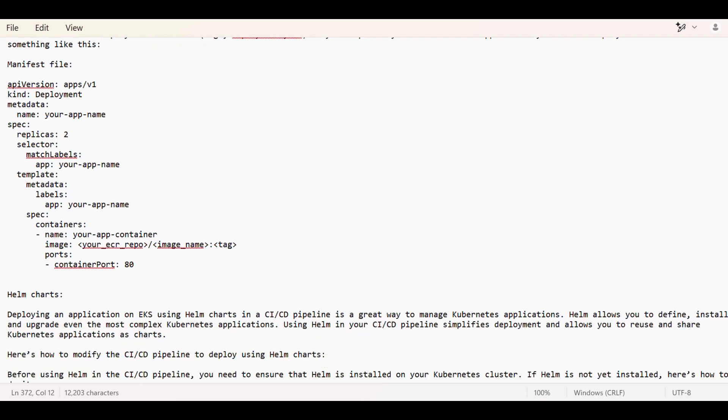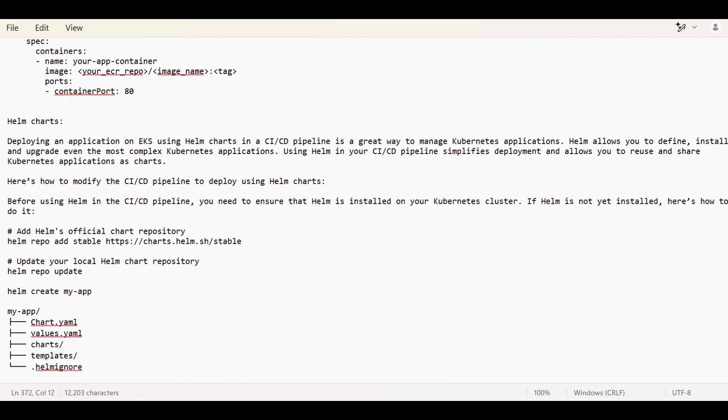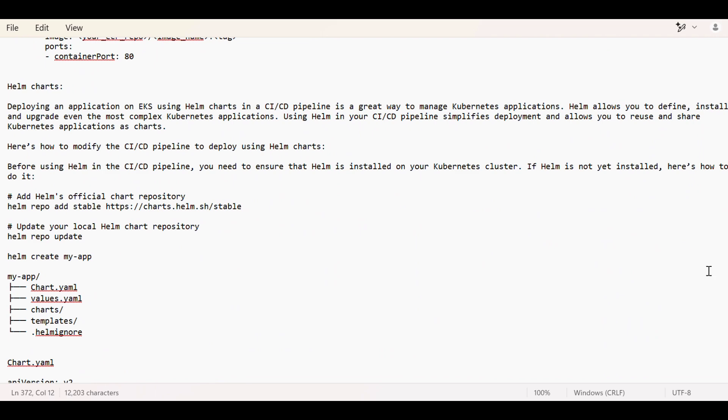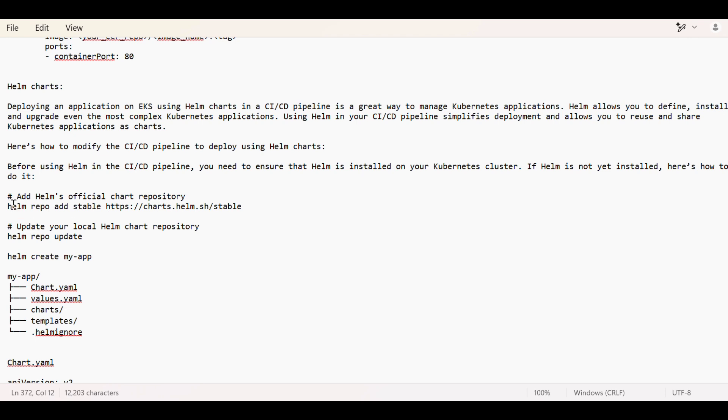The next way is doing it through Helm charts. Helm charts are a great way to manage Kubernetes applications because once you create the Helm charts you can reuse them. Before using Helm in CI/CD pipeline, we should make sure that Helm is also installed on the Kubernetes cluster. If it is not, then these are the steps that we can follow in our Kubernetes cluster to install Helm.